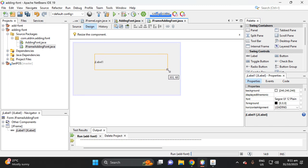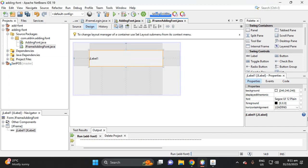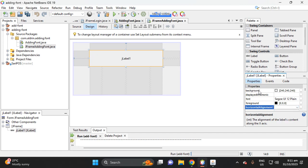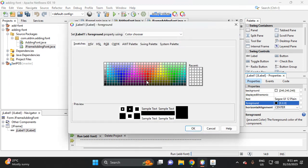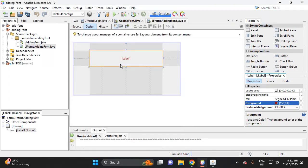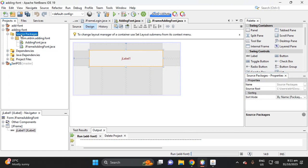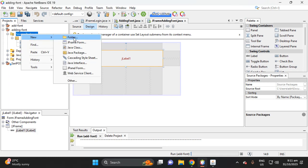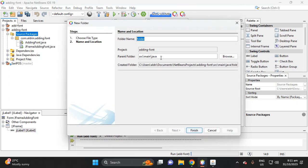Change the alignment to center, then change the foreground color of the font. Now let's add a font style — right-click the source packages folder, then select the folder and delete.